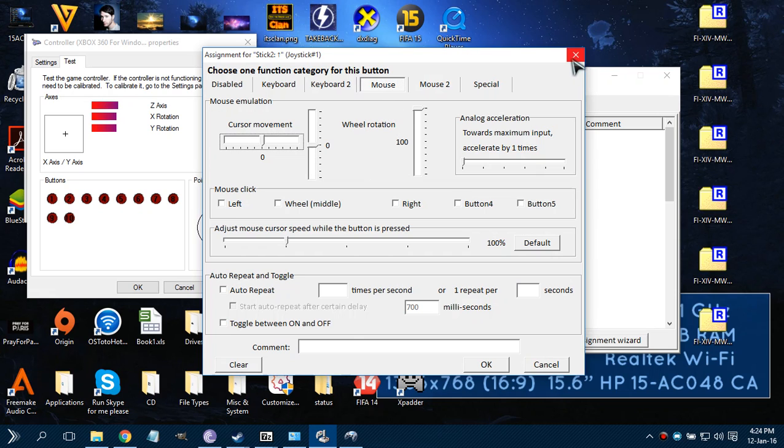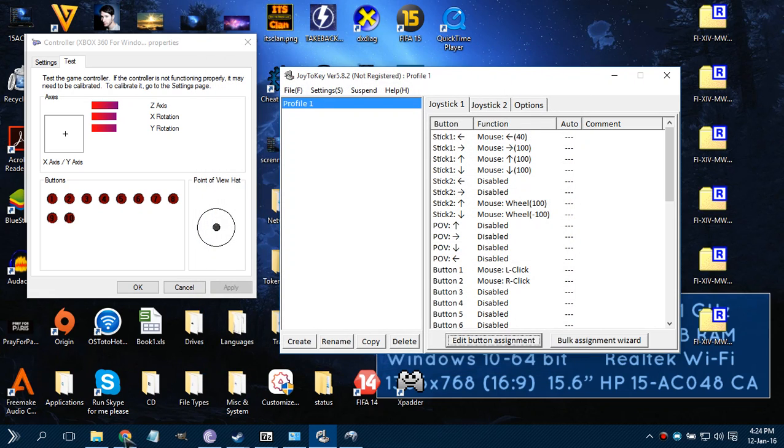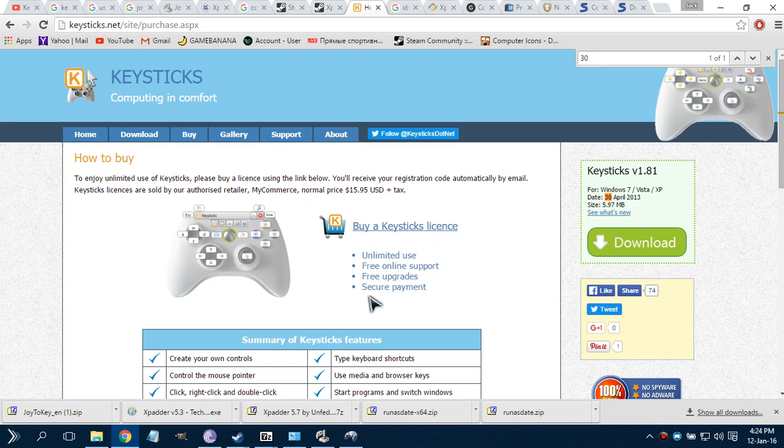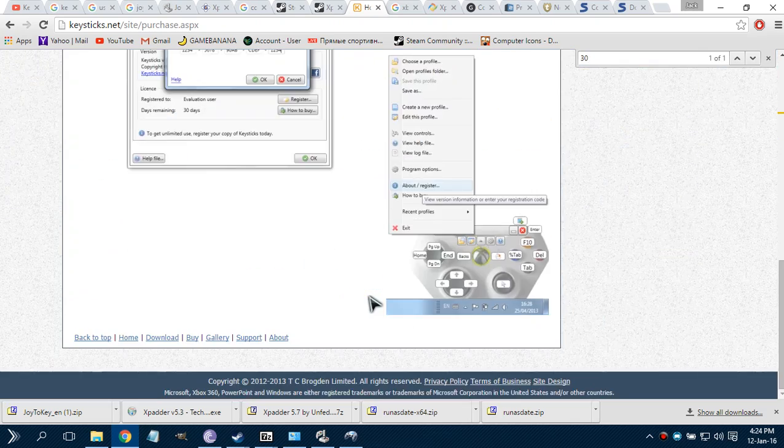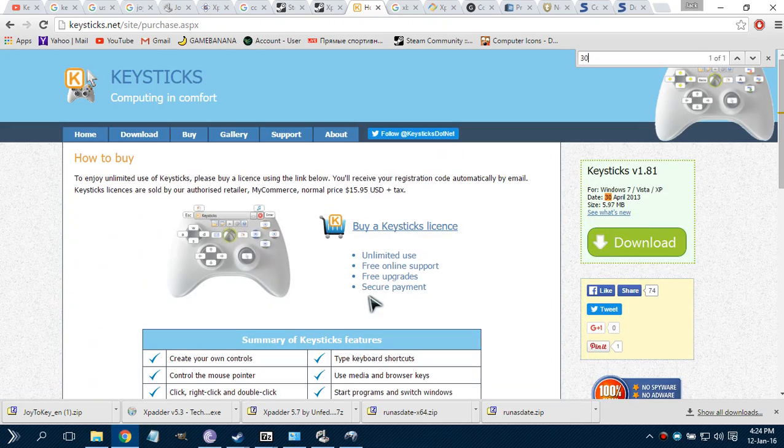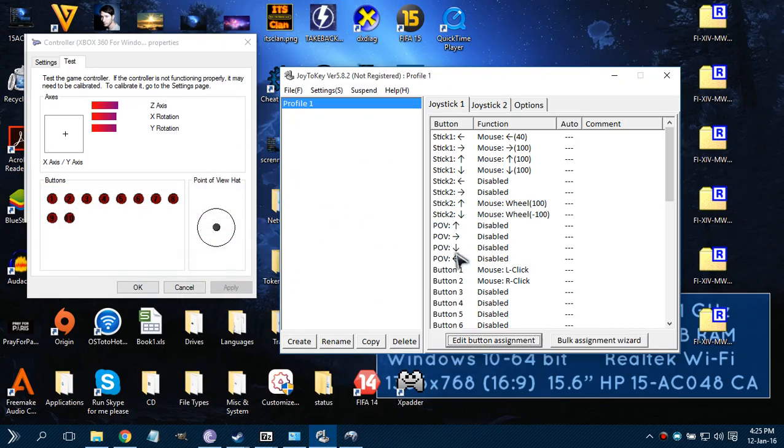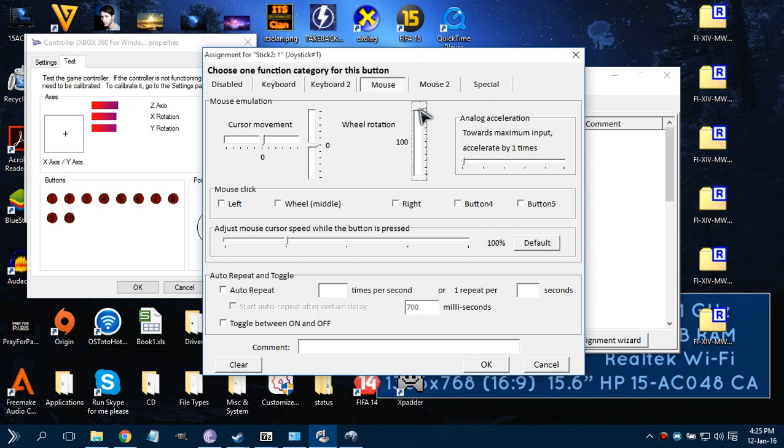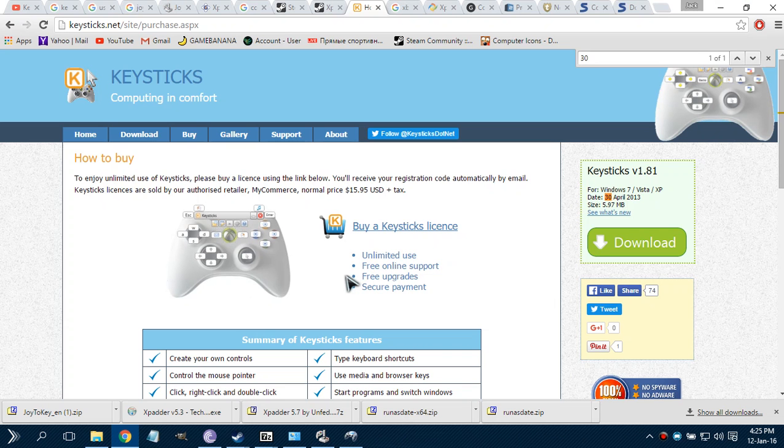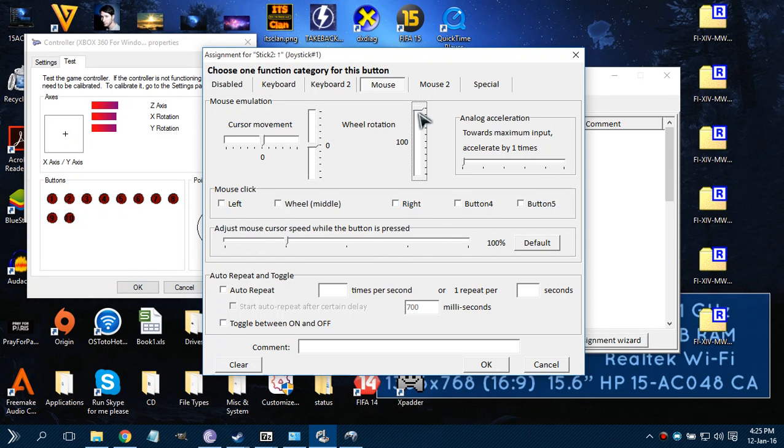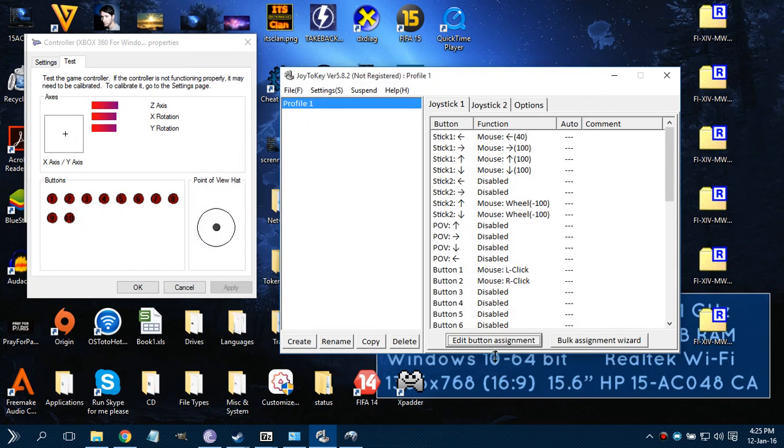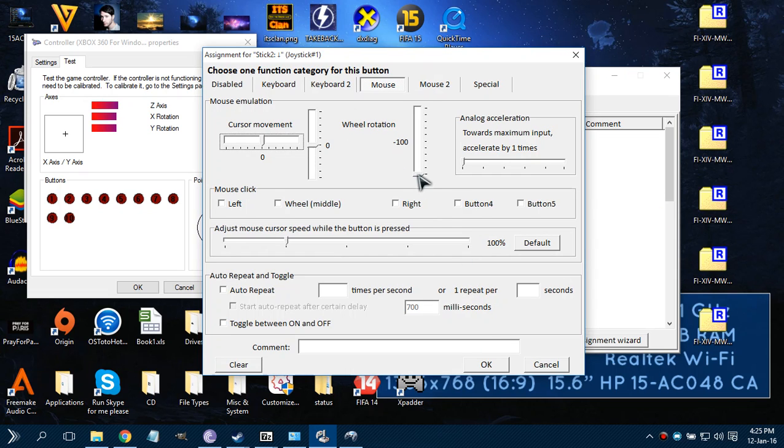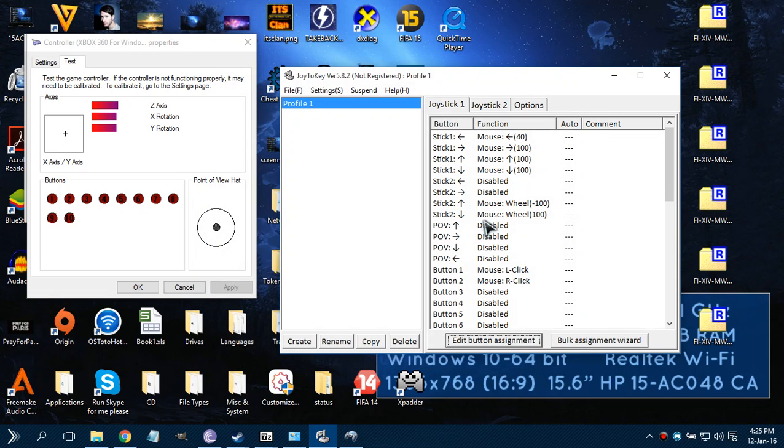As you can see, I set it to wheel buttons. So when I open a web page, I can actually control it. But the only thing that you need to know, this is really important, is that what I'm doing right now is actually I'm setting the wheel up, which actually you have to revert. Remember that. You have to revert so that it makes much more sense.